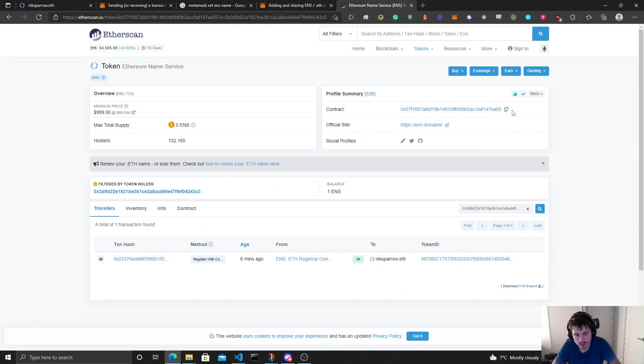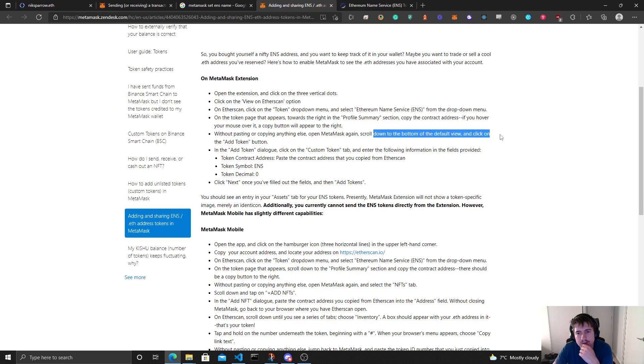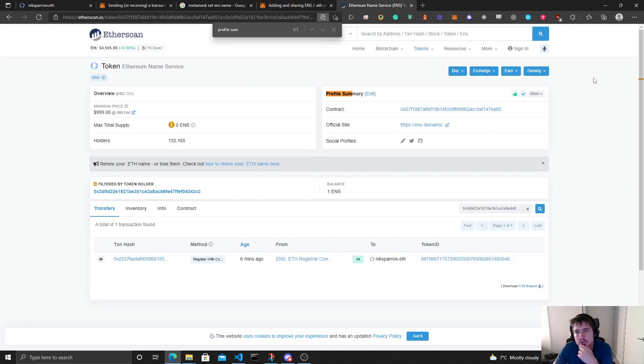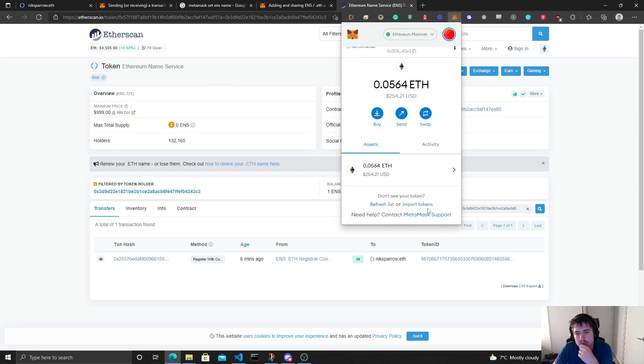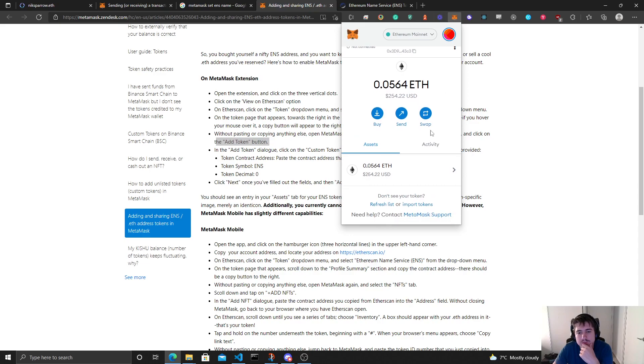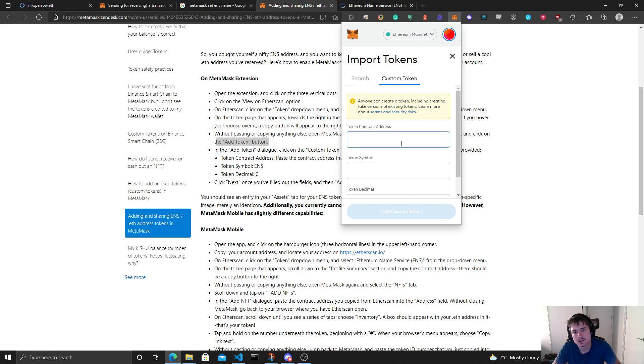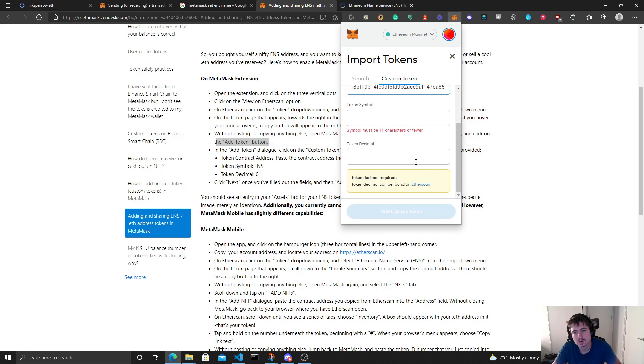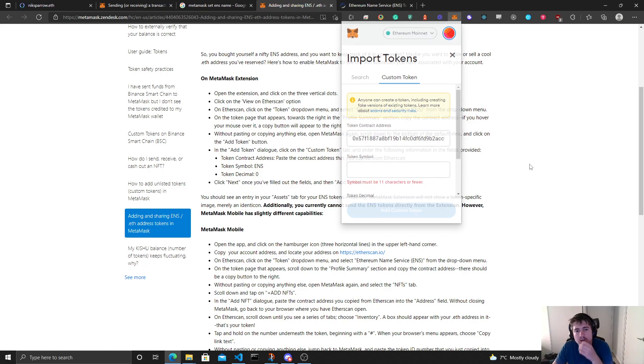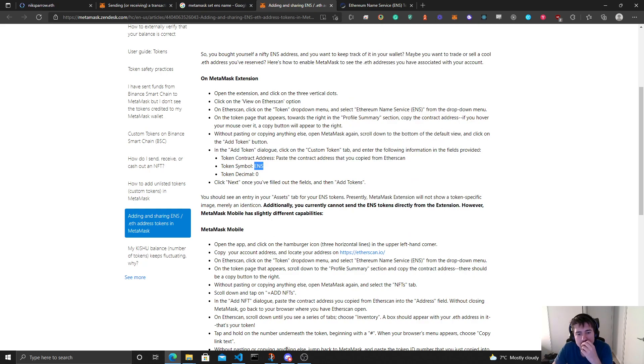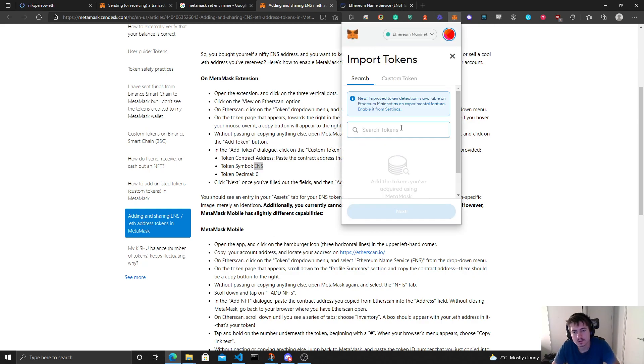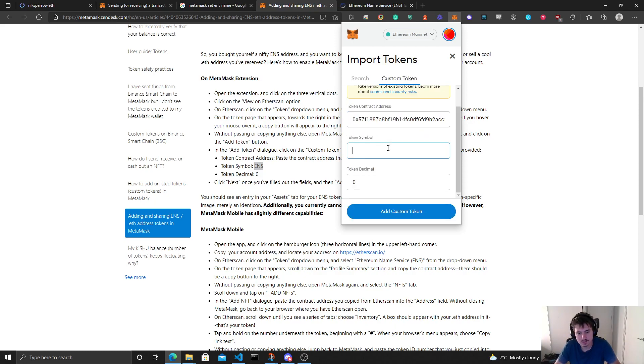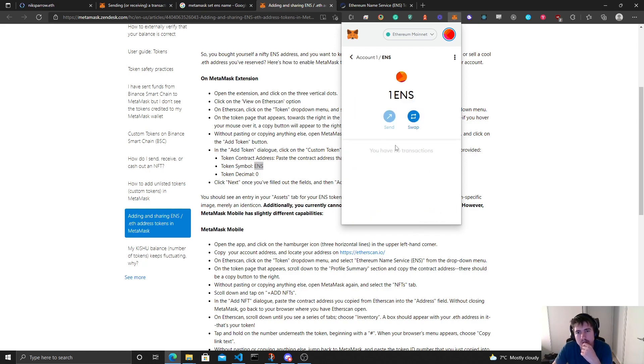The profile summary, we'll copy this. Open MetaMask again, scroll down to the bottom of the default view and click on the add token button. So we'll do that. Wait, scroll down without pasting our company. Open MetaMask again, scroll down to the bottom of the default view and click on the add token. The import tokens, I guess. The ENS 0, okay, so let's do that. Custom token, this, ENS, 0, add custom token, import tokens.